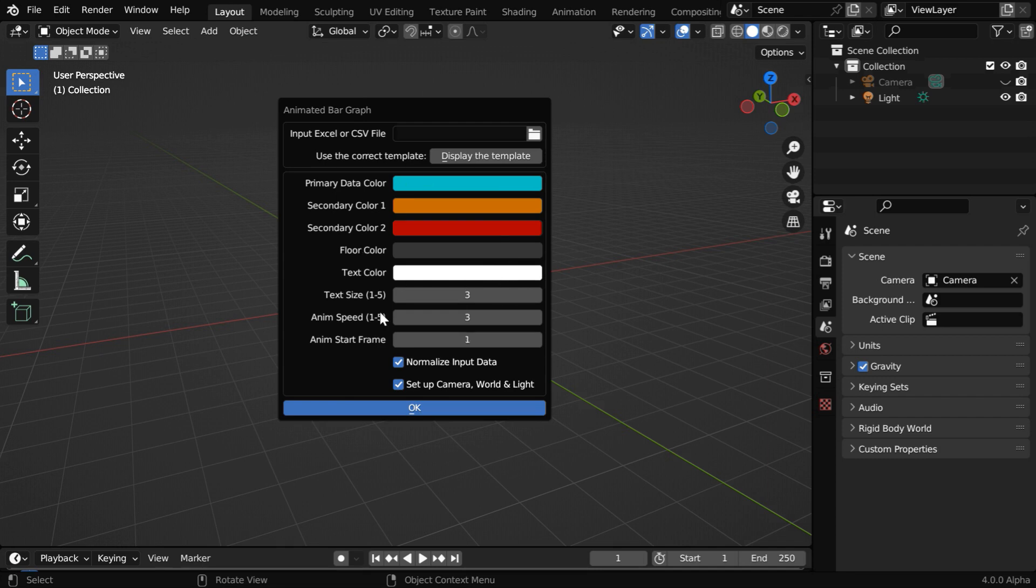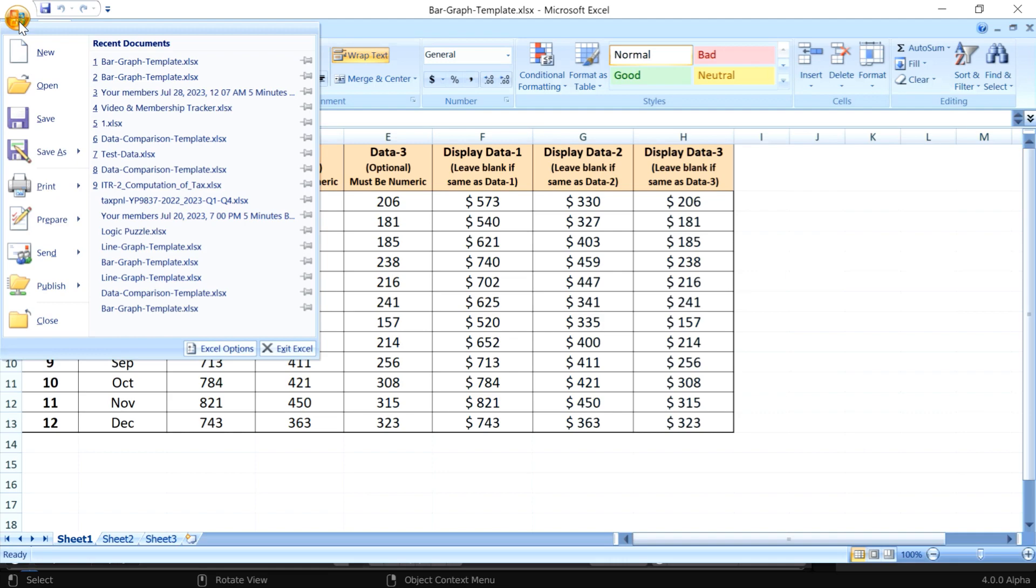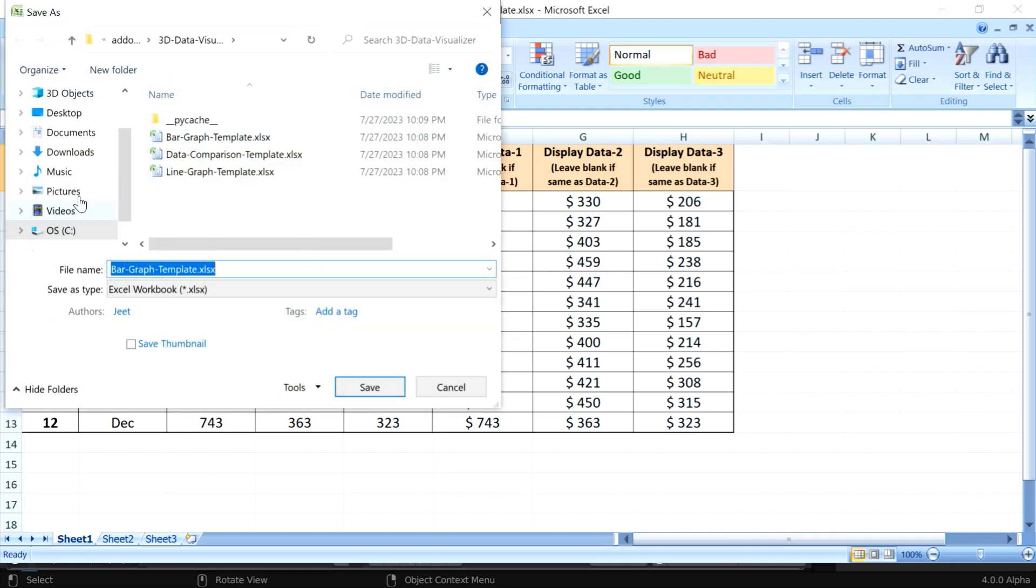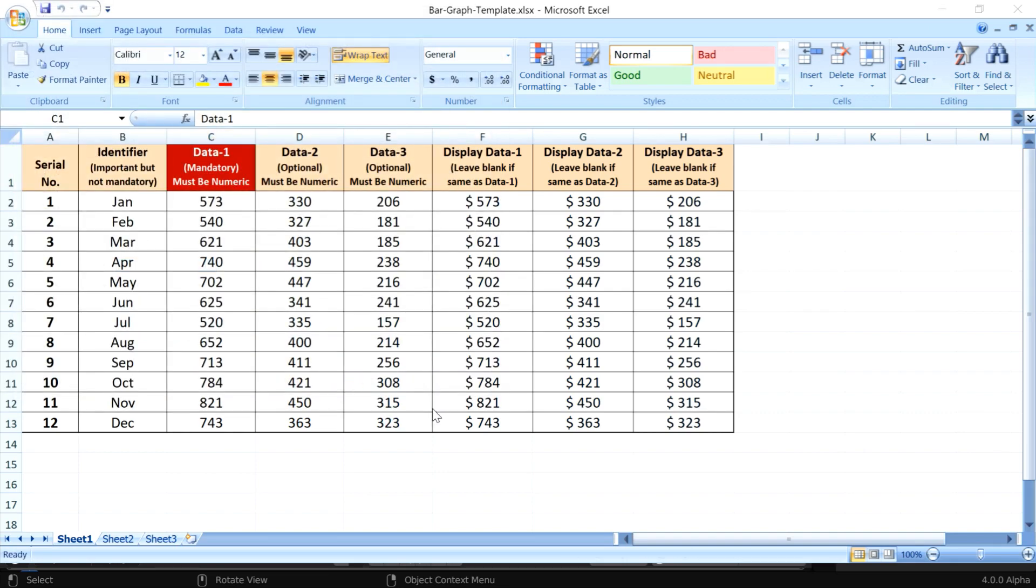It will open an operator box with many options. We have to first pick up our Excel or CSV file here that must follow a particular template, which you can open from here, or you can also get this template in the downloaded package. This third column is a mandatory column and it should have numeric data or numbers. Then you can add additional data in these columns for additional bars and for the actual format of the data to be displayed.